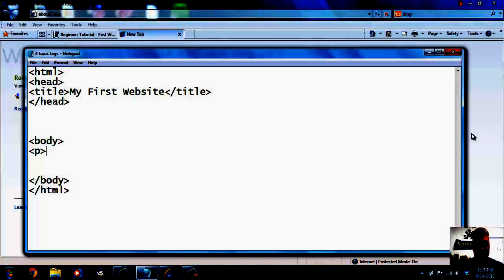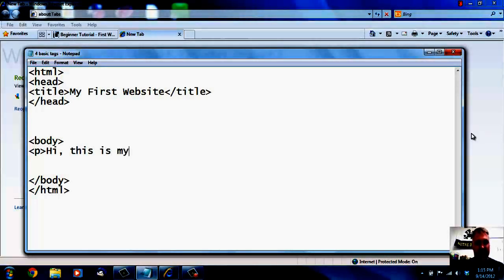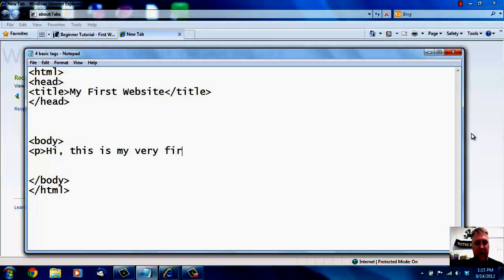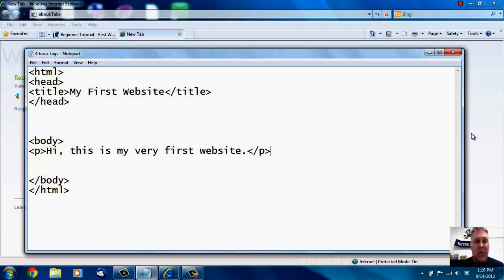I'm going to put 'Hi, this is my very first website.' Then I'm going to close my P tag using a forward slash — open bracket, forward slash P, close bracket.